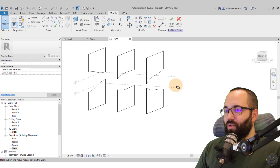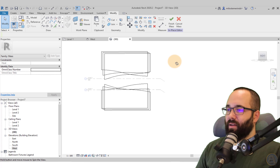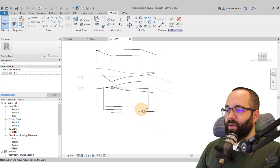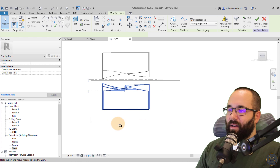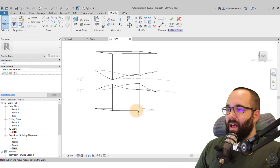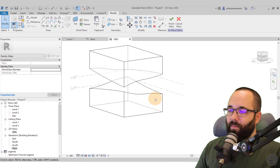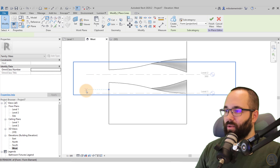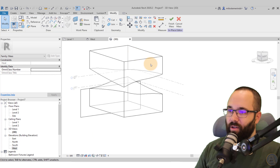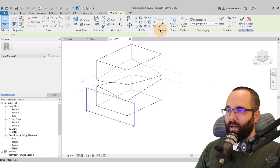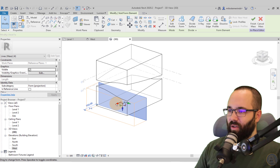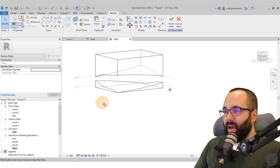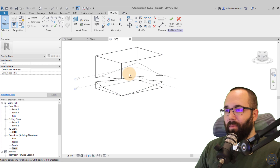Once you're happy with your shape, orbit around and select all three top profiles, then go to Create Form. Then select all three bottom profiles and go to Create Form again. Now I want to cut off the bottom to make it flat with Level One — go to the West Elevation, create a rectangle down at Level One, go back to the 3D view, select that rectangle, make it a void, and extend it all the way out. Now it's cutting through and we have the top and bottom forms ready.